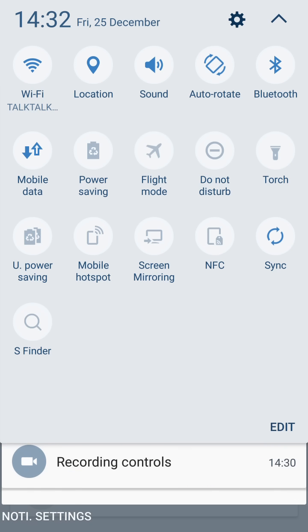You can turn on the torch, the do not disturb function, flight mode, power saving, ultra power saving. You can set up a mobile hotspot, screen mirroring, NFC, sync, and all that.